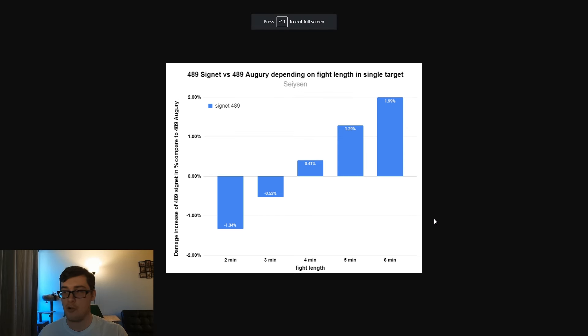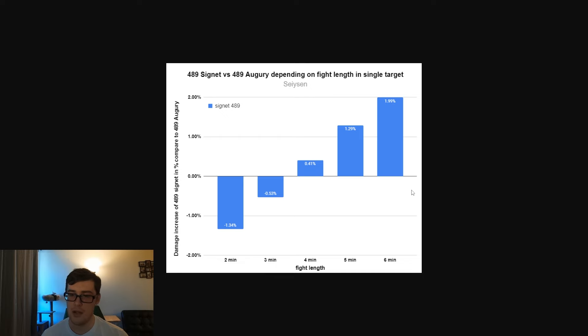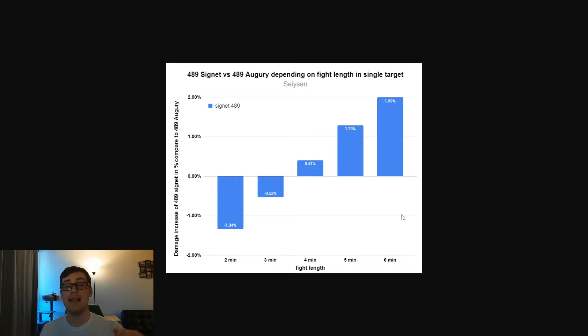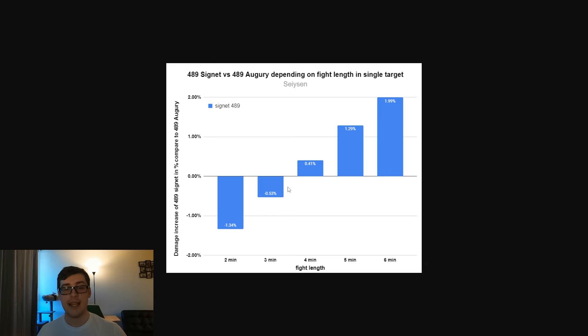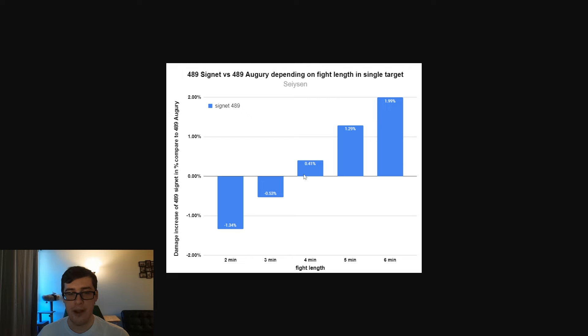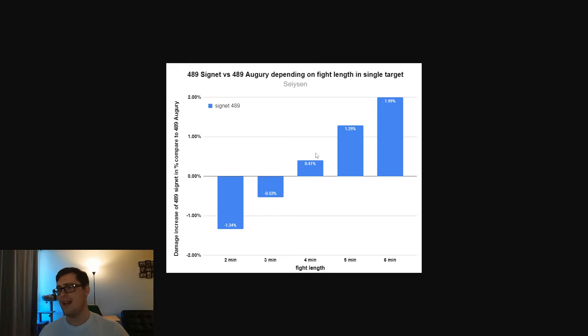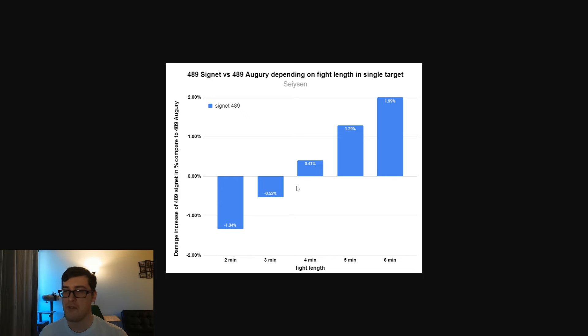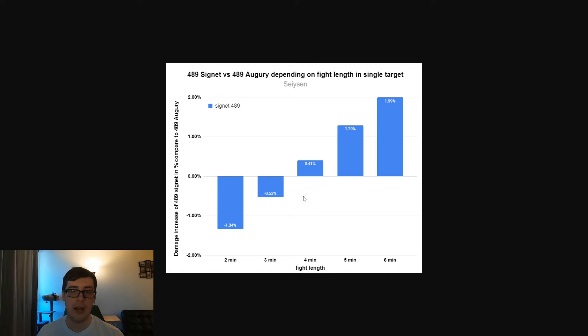I have these graphs here, these are made by Saizen. He is a sub of the channel, shout out to him, who did fight length graphs to look at the difference between uptime for Signet and Augury. The midline here is Augury damage, and the up and down is how much more Signet will be doing. We see here that the break point for a 489 Augury is roughly around four minutes. It's between three and four minutes where you have the crossover.